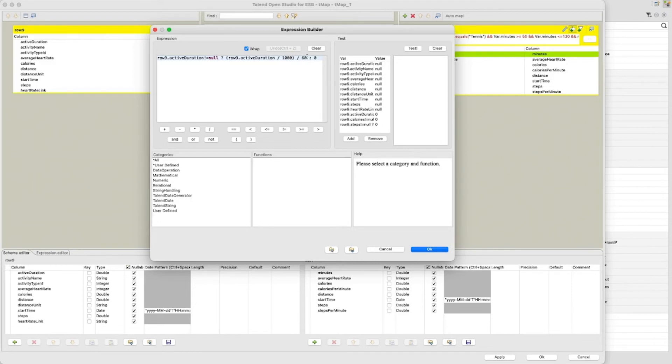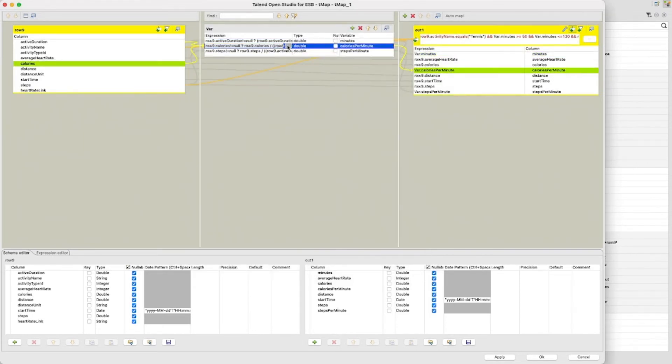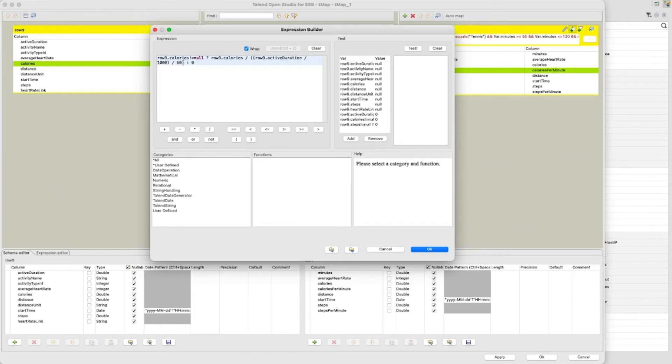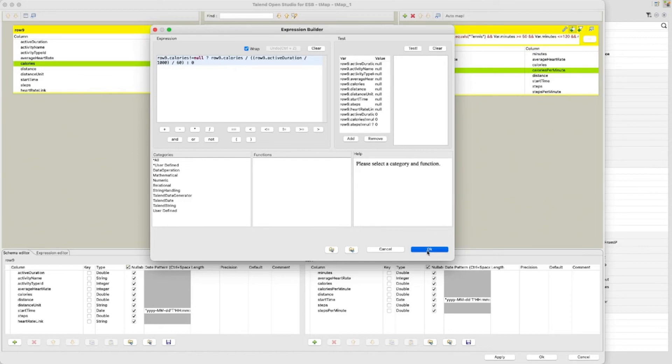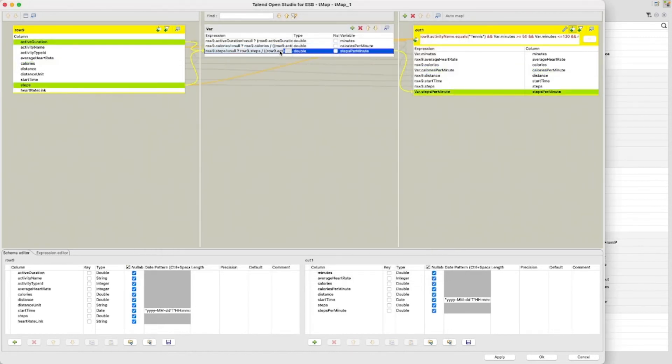The next calculates the calories per minute. The code reads if the calories are not null then divide them by the same calculation to calculate the minutes. Otherwise set to zero. Here we can see a stupid mistake I've made. I'm not checking that the active duration is not null. And I'm not using the result of the minutes calculation. Which would have been much better. Unfortunately I filmed this before I noticed this. So here it is. I make stupid mistakes sometimes too.